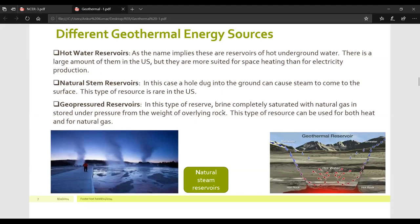The third source is geopressure reservoirs. In this type of reservoir, brine — a solution of water and salt — is completely saturated with natural gas and stored under pressure from the weight of overlying rocks. This type of resource can be used for both heat and for natural gas.